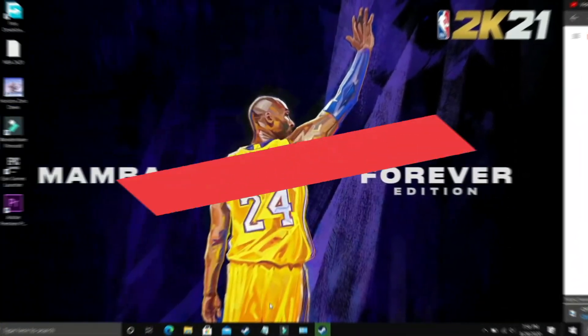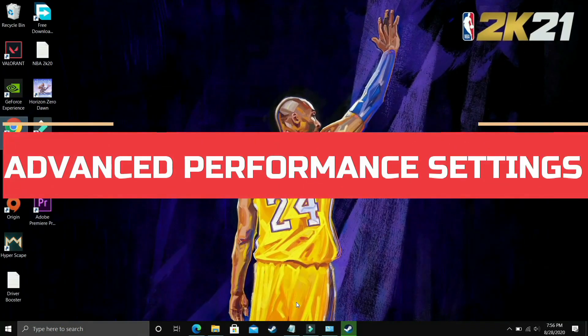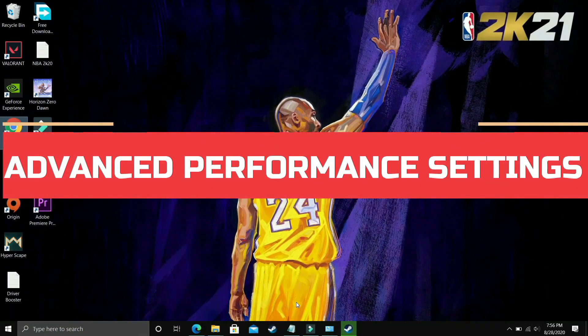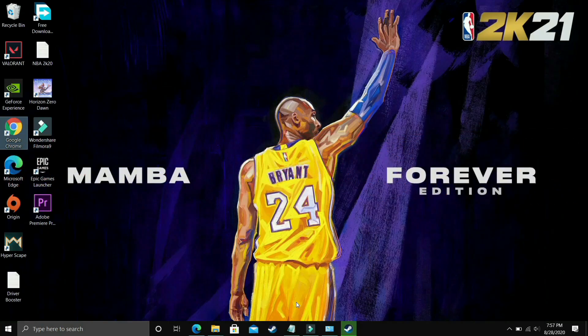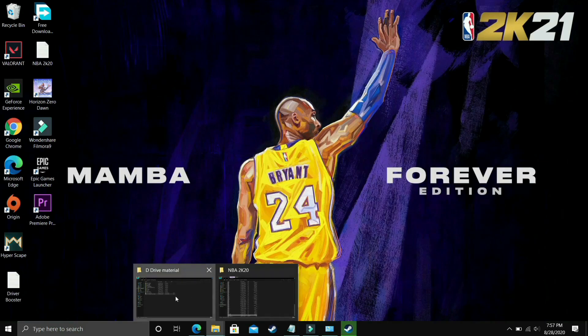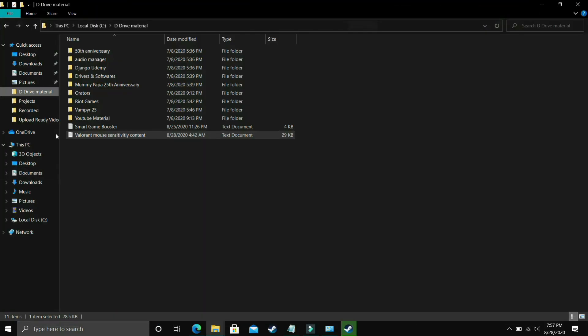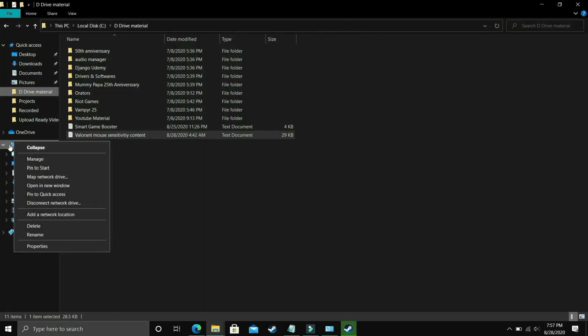I found this step after searching on many forums related to this topic and it is a really important step because it is working for most users. What you have to do is go to Explorer, go to This PC, right click on it and go to its properties.